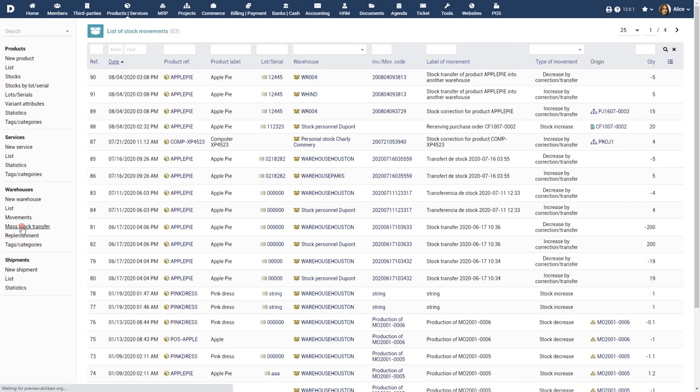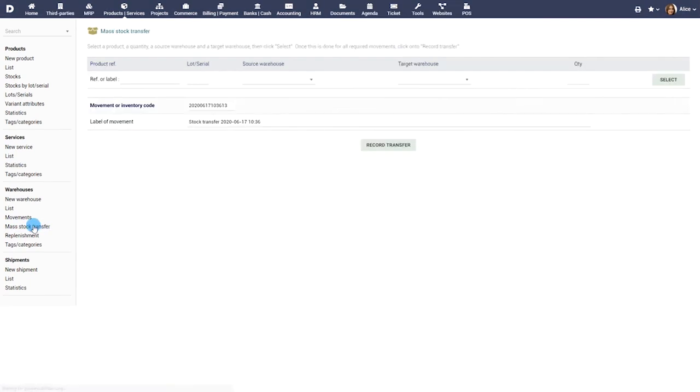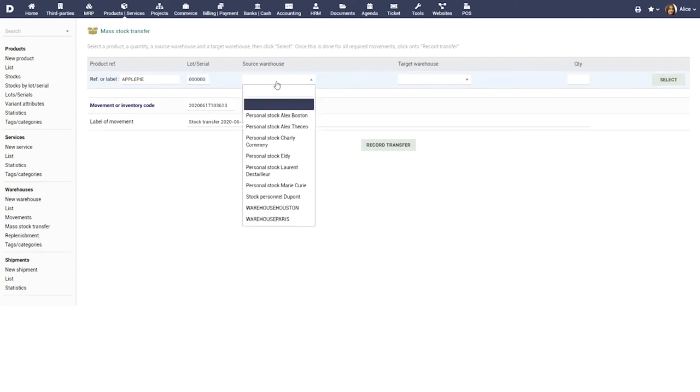The mass stock transfer menu option allows you to move stock from one warehouse to another.